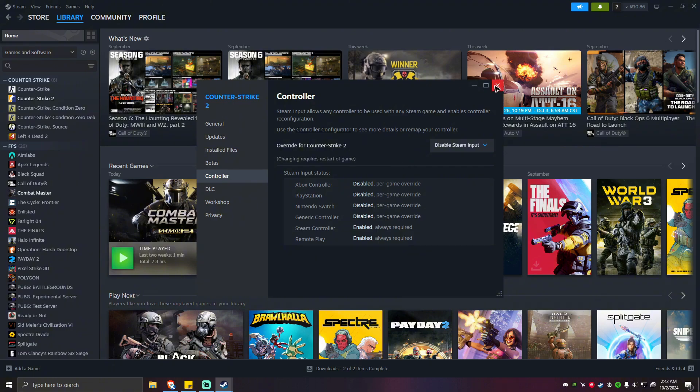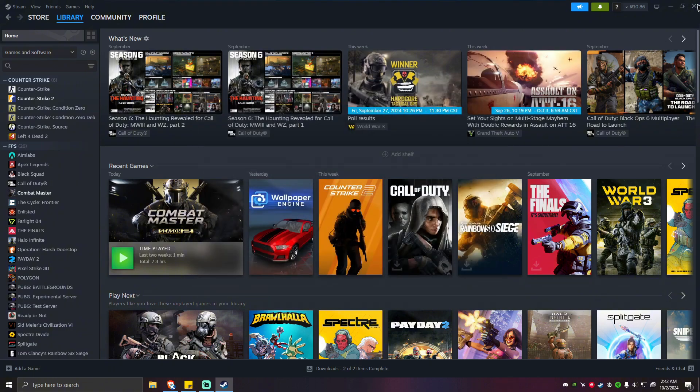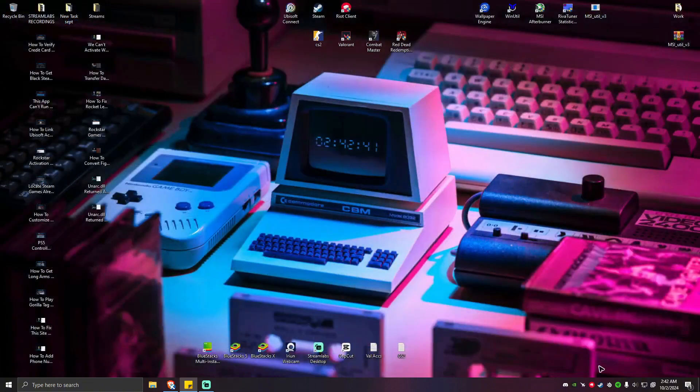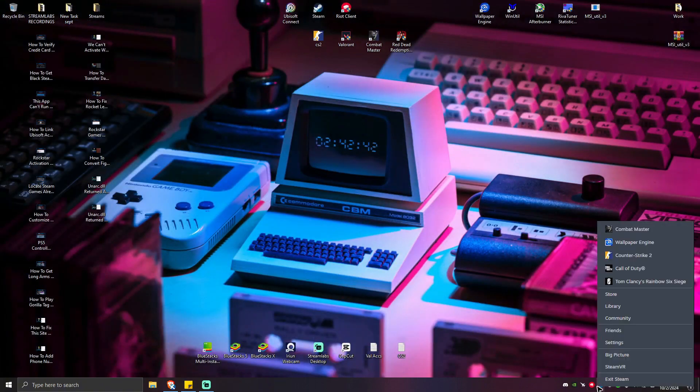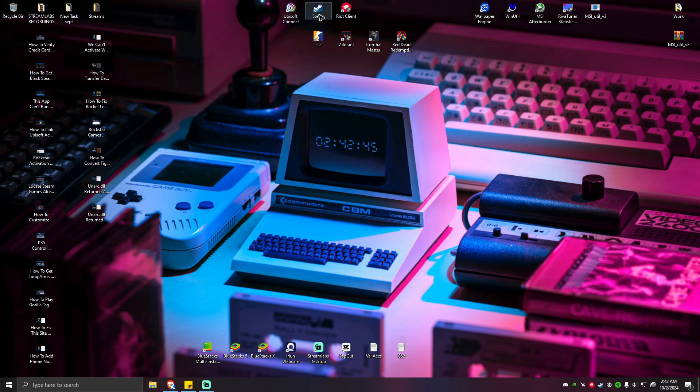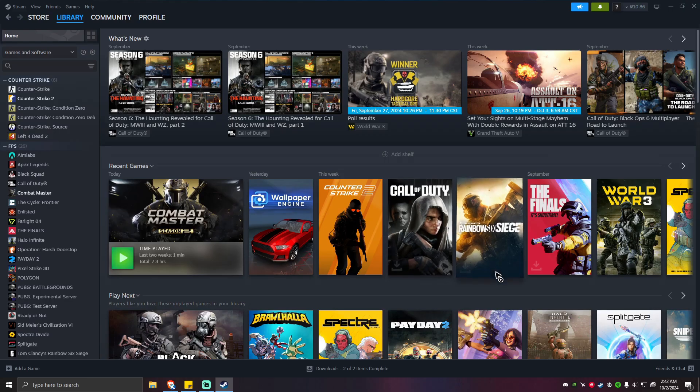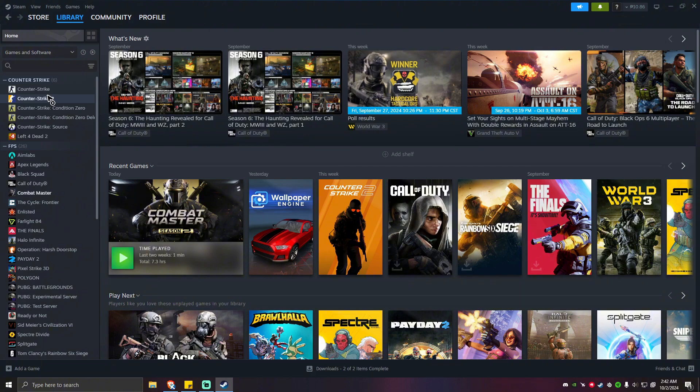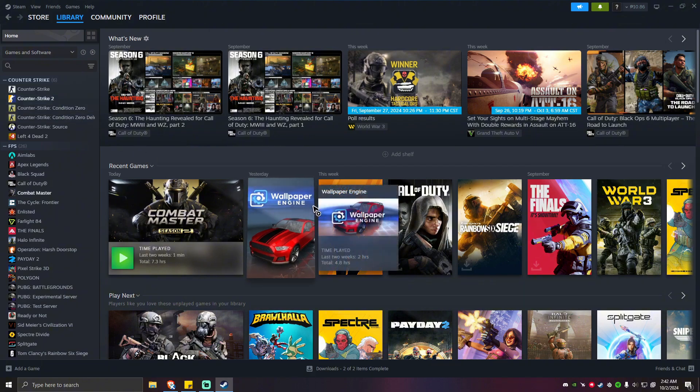Once done, click on escape, escape, exit Steam right here, click on that, and run Steam again. Play the game and it should be working fine right now.